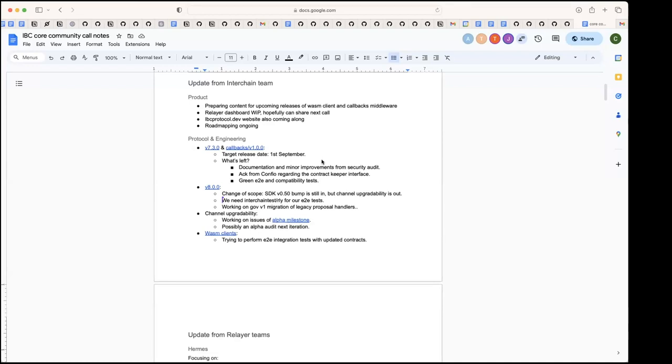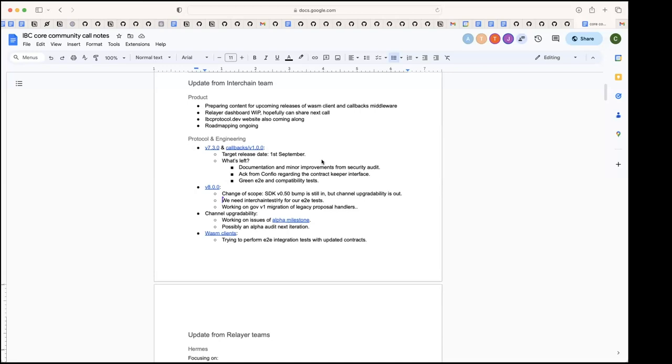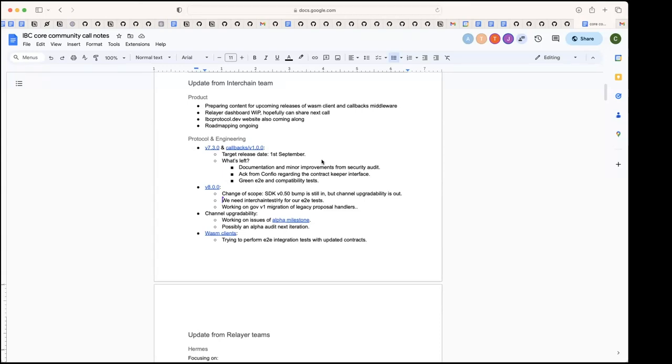For callbacks, getting the ack from Confio next week, passing the compatibility tests, and then we should be ready for the release. Just backporting work that needs to be done, but that should be ready by September 1st. Everything sounds good.